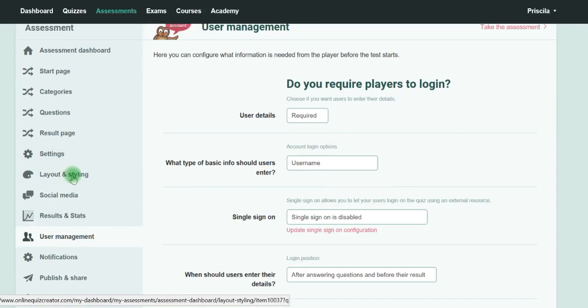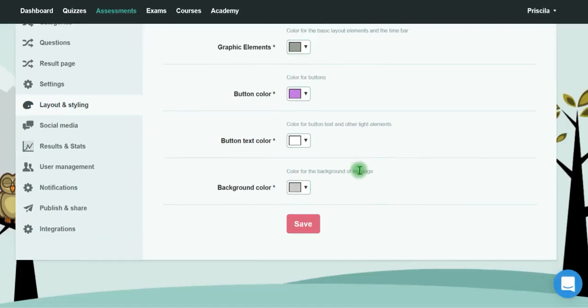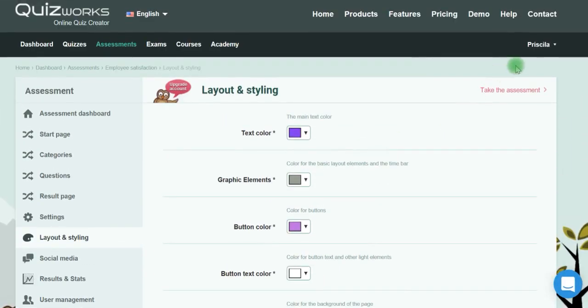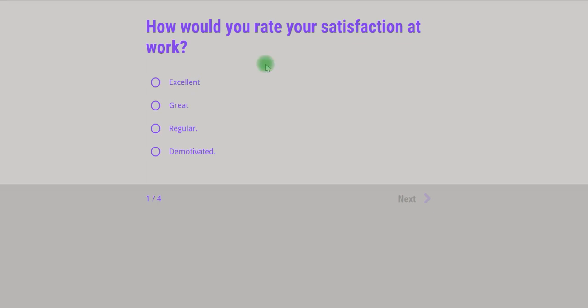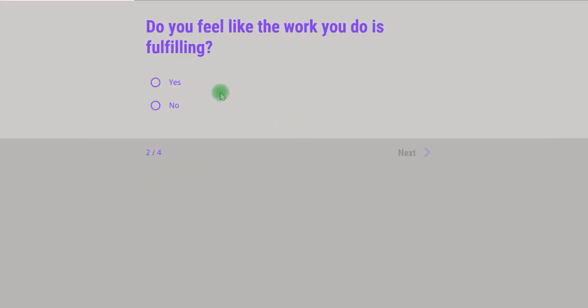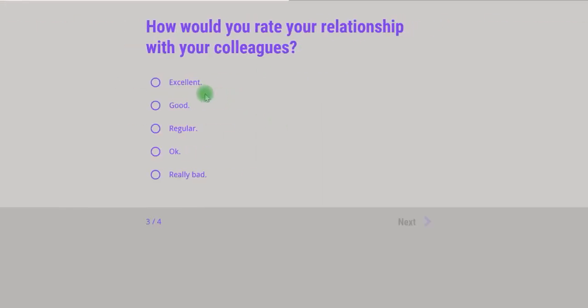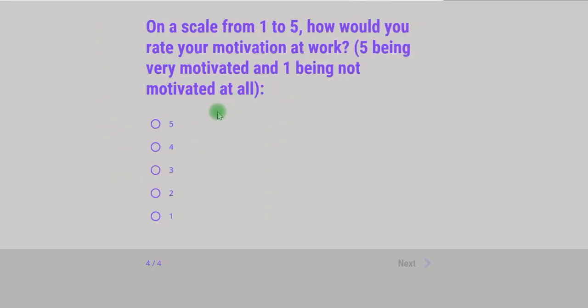You can go to the Layout and Styling tab and change the colors if you'd like. Then take the assessment—you can just start the test. 'How would you rate your satisfaction at work?' You can put whatever you want here.